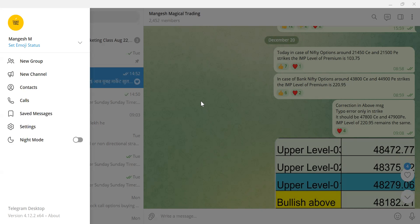Good afternoon friends, welcome to Mungesh Mathematical Training. Today is the 20th of December, market is about to come to an end — it's 15:25, that's 3:25. Let's begin the day and how I started.